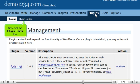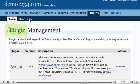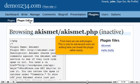Now click the Plugin Editor link. From here we can edit plugins. This is only for advanced users, as editing here can break the plugin rather easily.